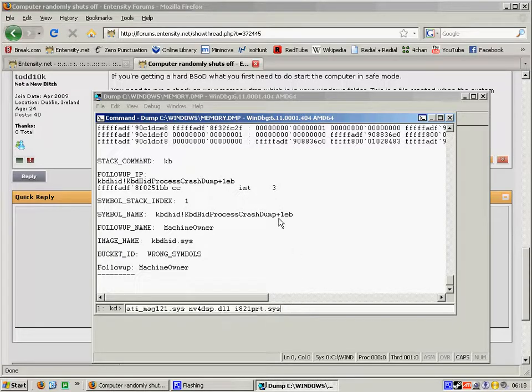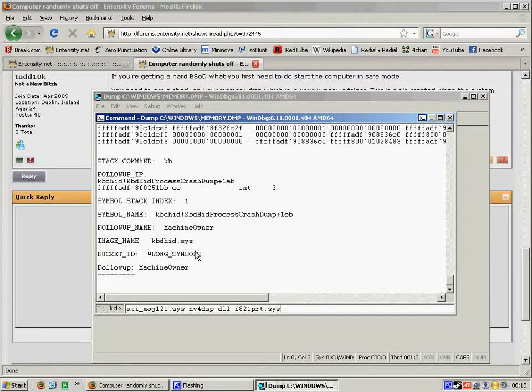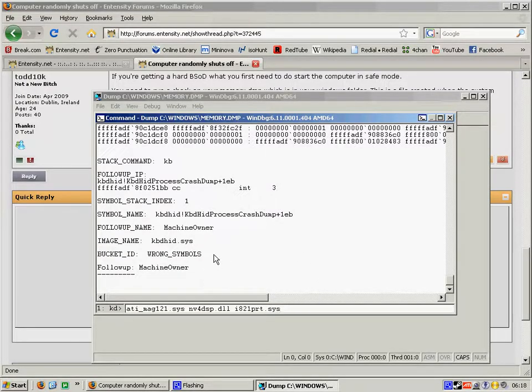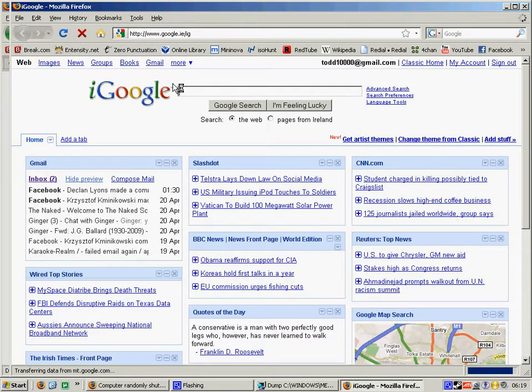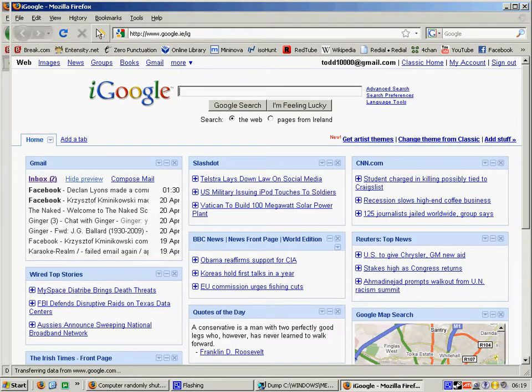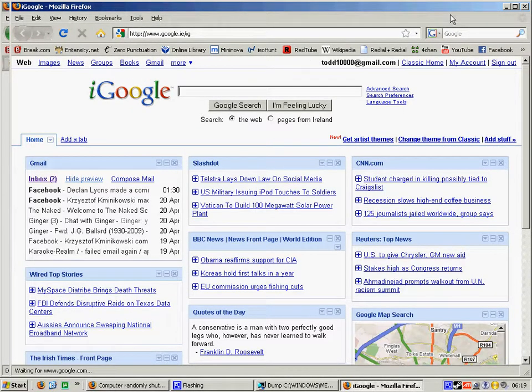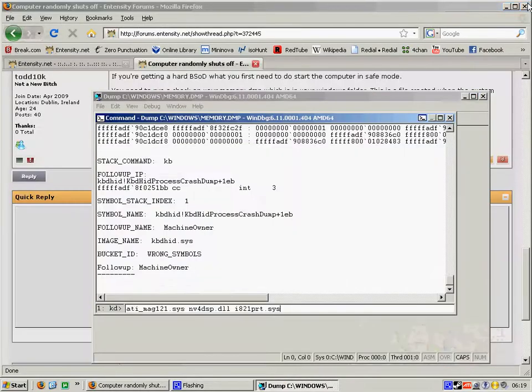Now if it's giving you any sort of other messages there in the image name, what you need to do is just simply go to Google and check. And just type it in and see what errors it can give you.